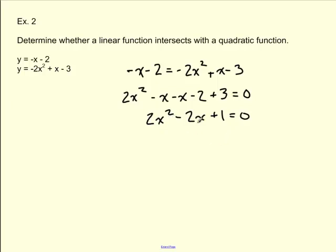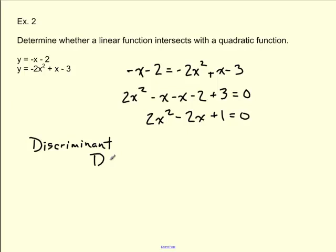Let's use the discriminant — we can call it capital D. It equals b squared minus 4ac, which is the part underneath the square root in the quadratic formula. When the discriminant equals 0, we have one solution. If it's greater than 0, we have two solutions. If it's less than 0, we have a negative number under the square root, which gives us no solutions.